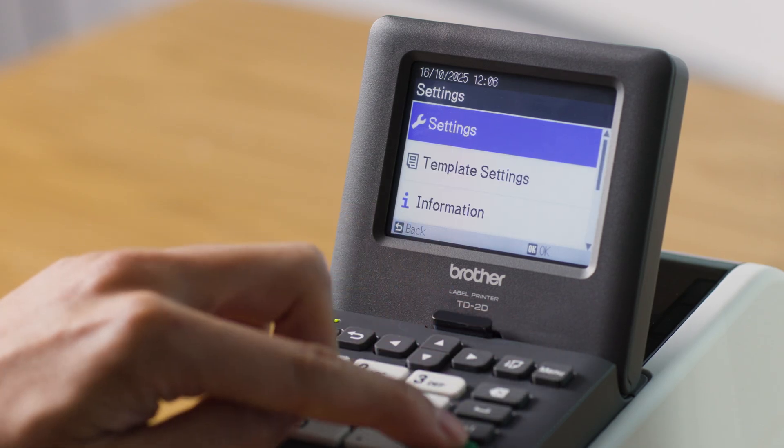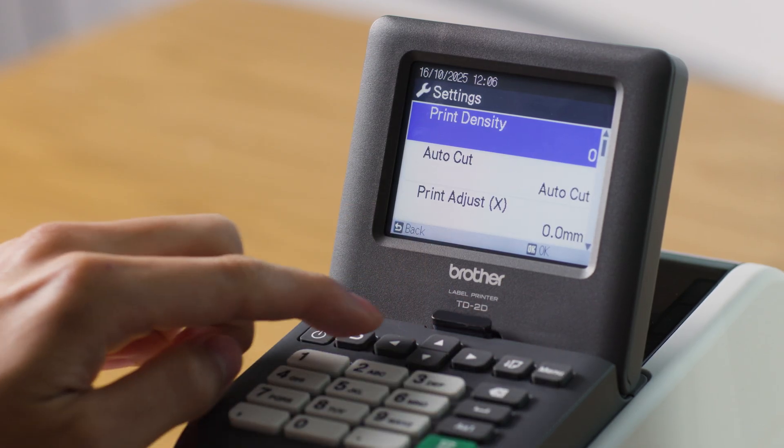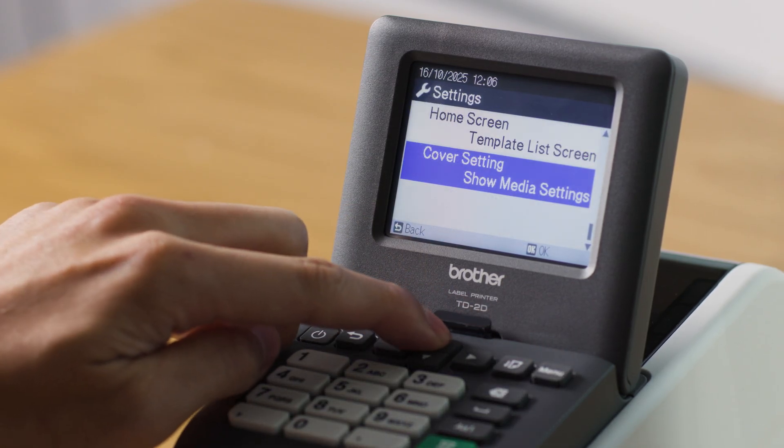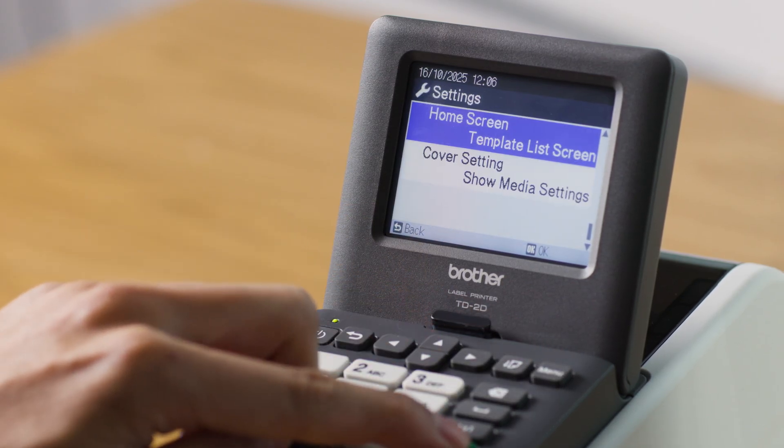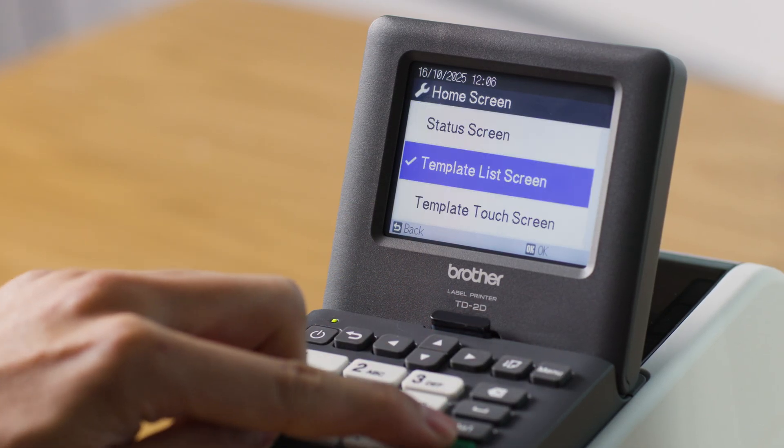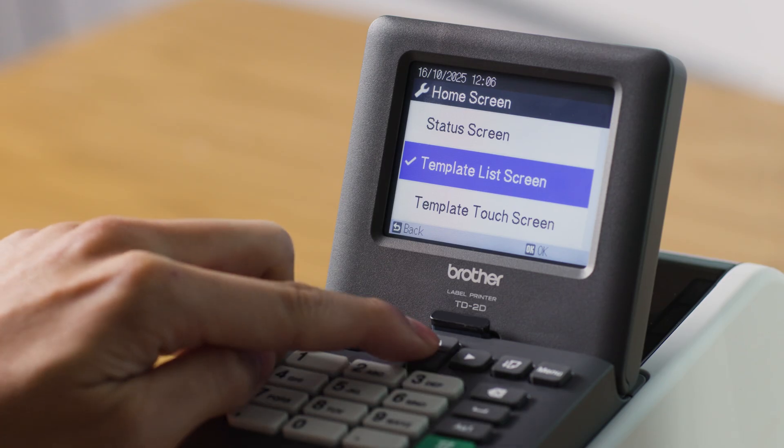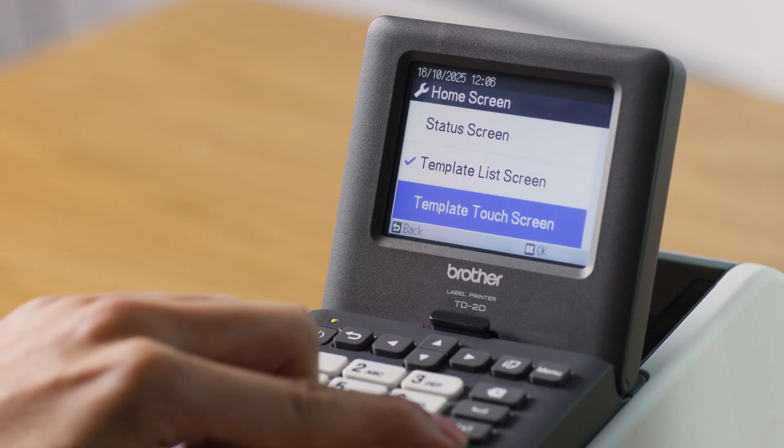Menu, Settings, scroll through and select Home Screen. Then select Template Touchscreen.